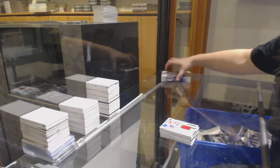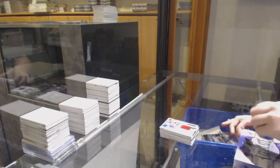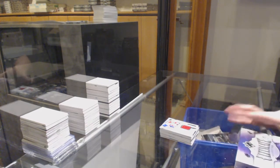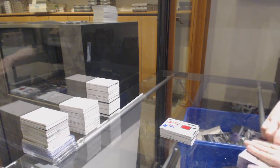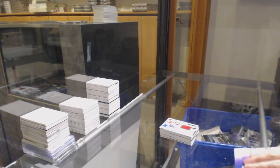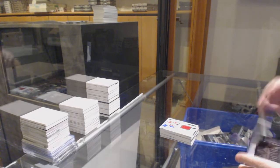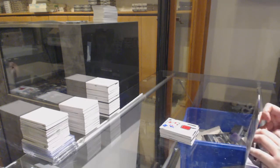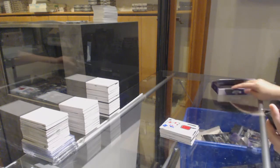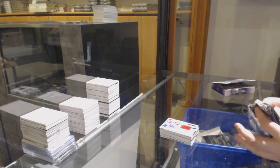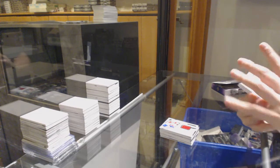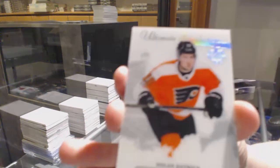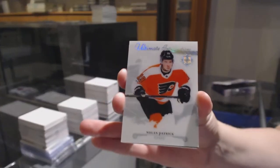Last box mojo. Introductions for the Flyers, Nolan Patrick.